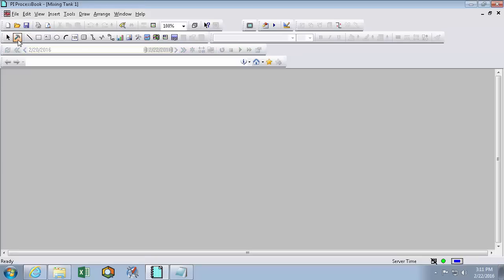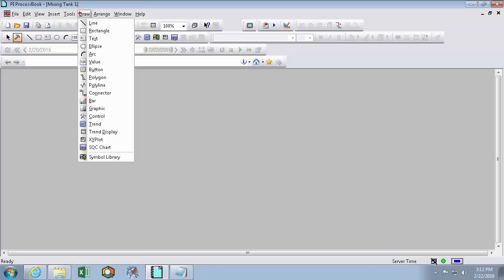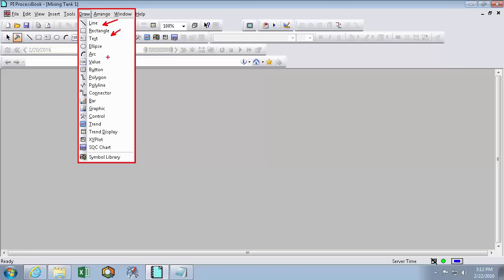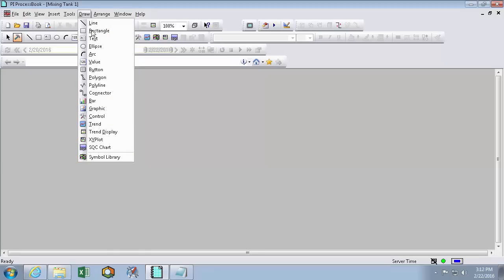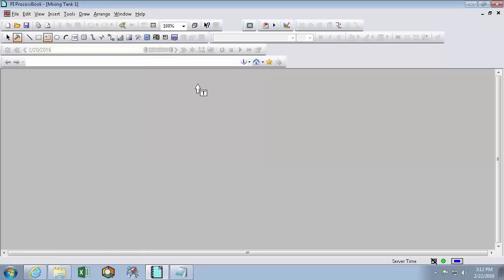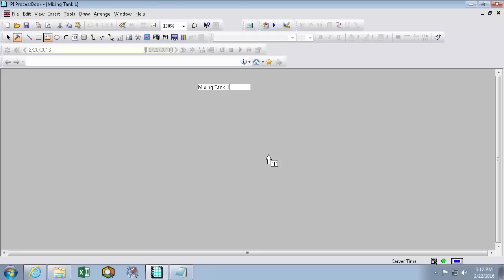So I'll click that and then move over to the draw menu. And here, the draw pull down will show me all the different things I can make. I can make lines and shapes and values, graphics and trends. But I'm going to start with a title, which is text. So I have my text tool selected now. So I'll simply click and then drop my title in as Mixing Tank 1.